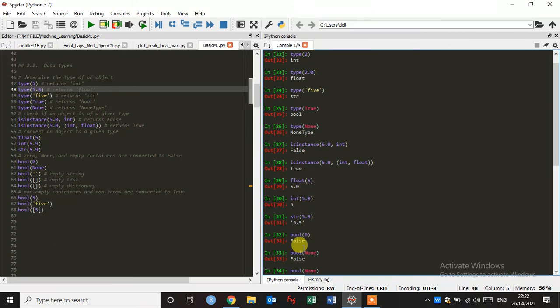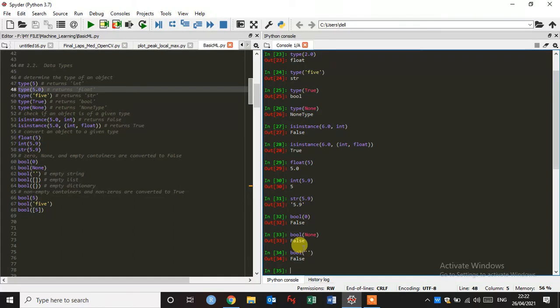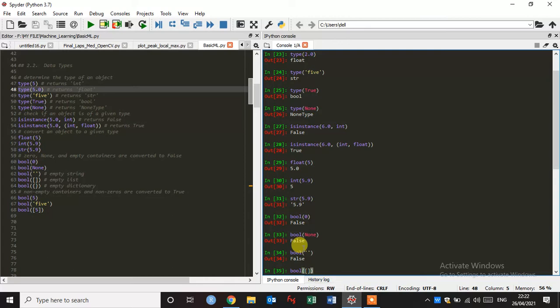And if I give empty string, it also gives false. And if I give bracket like empty list, also gives false.